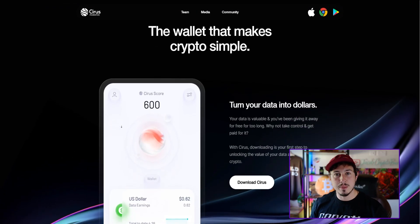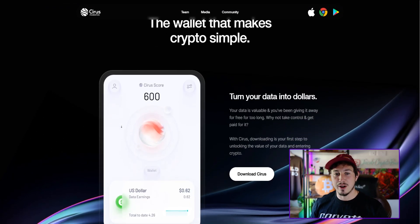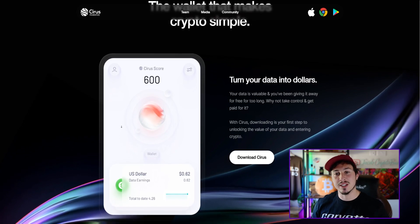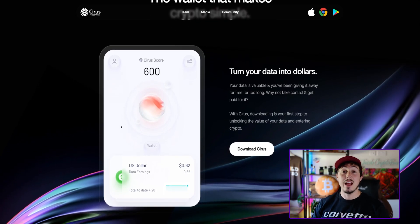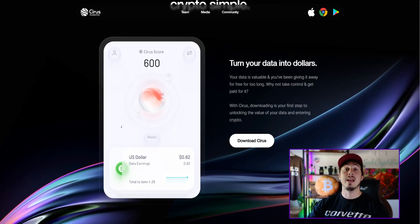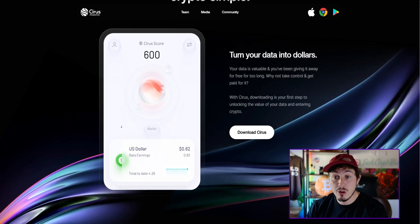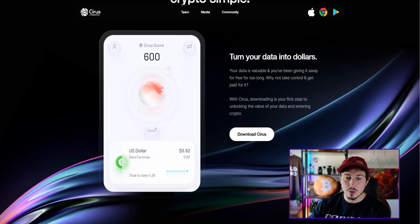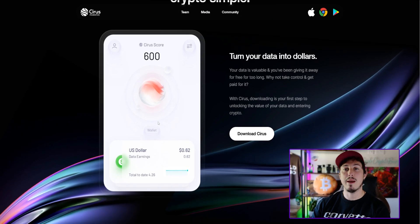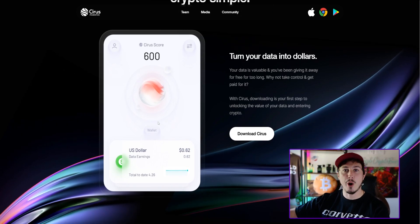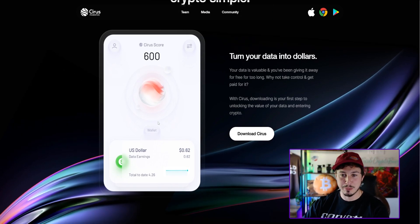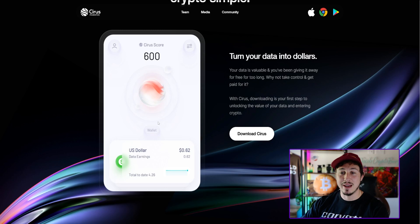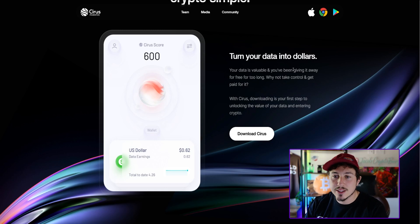The wallet that makes crypto simple. Turn your data into dollars. We know there's so many companies out there that are secretly using your data and monetizing on those things that should be very much private. Well, this time you're actually going to get paid for your own data.